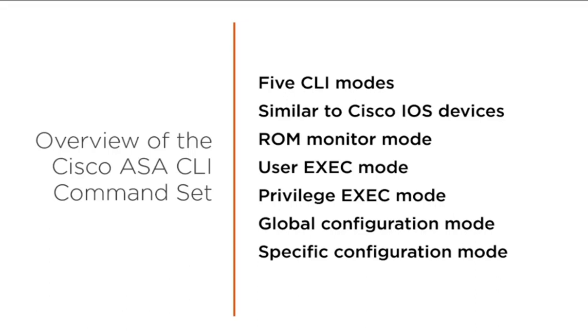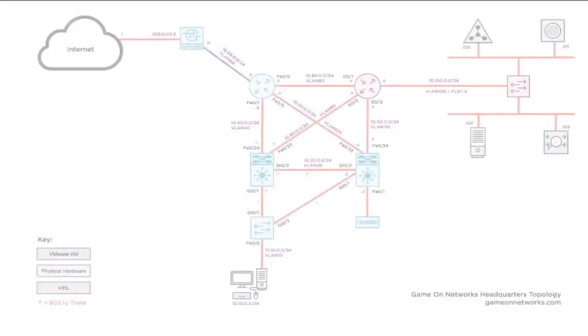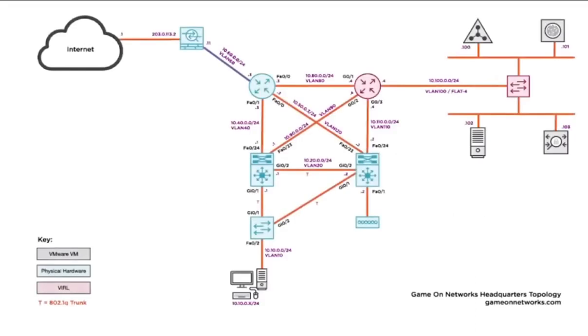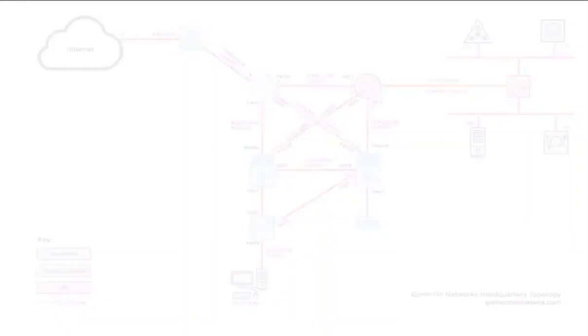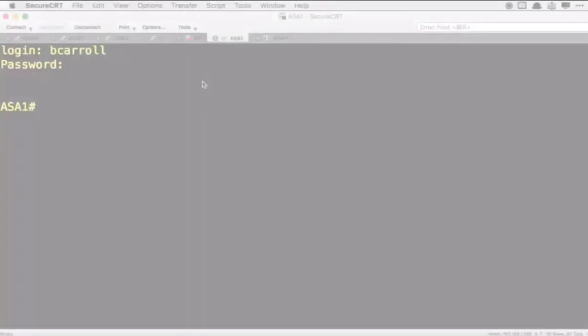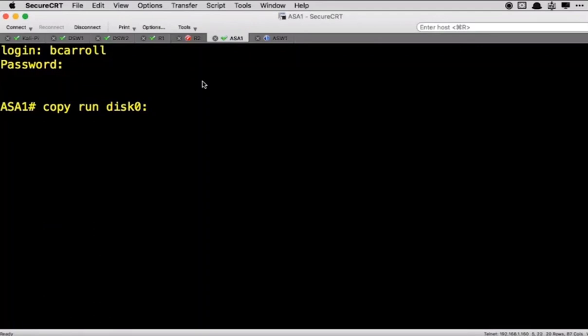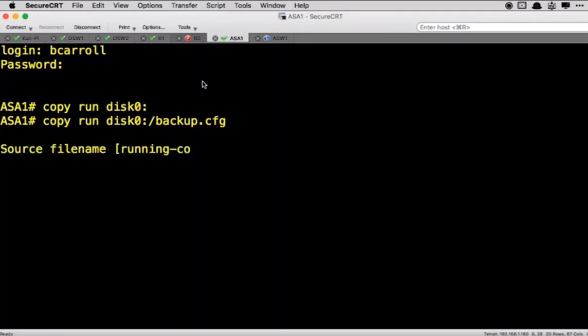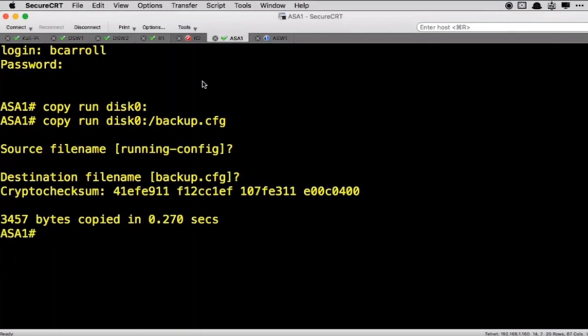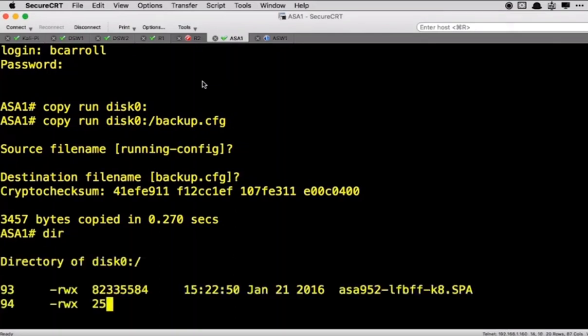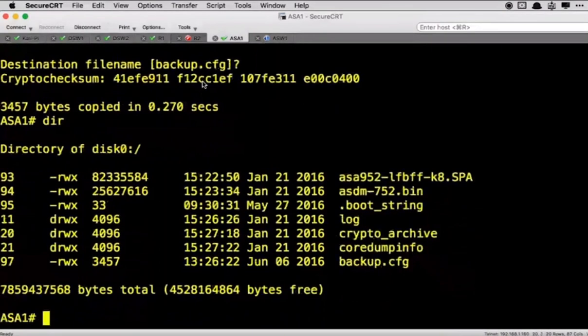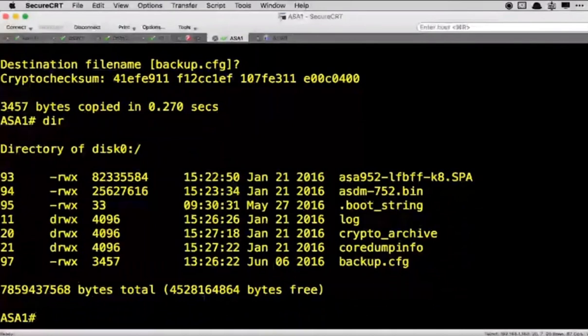This is already a functioning ASA but we are going to save the configuration and do a reboot. Just take a look here at our topology at Game On Network. Since we are building this from scratch for them, they don't have any traffic going through it right now so we are okay. Basically we are going to be working on the firewall here that provides the internet connection. So I'm going to save the configuration. We will do a copy run disk 0 and let's just call it backup.cfg. We can do a DIR and there we go, we got a backup.cfg.